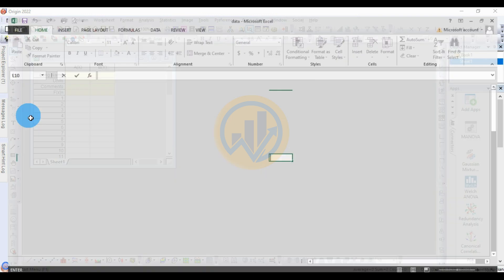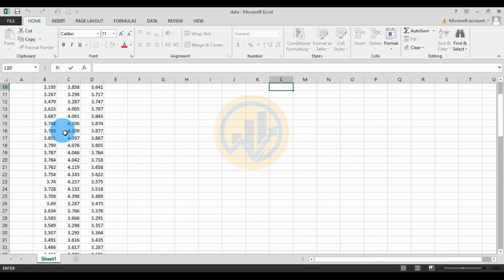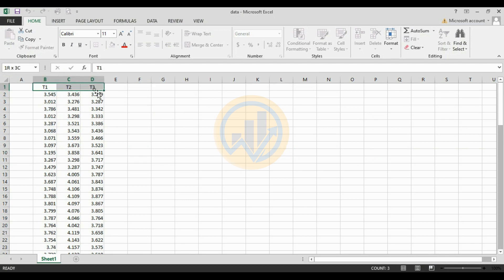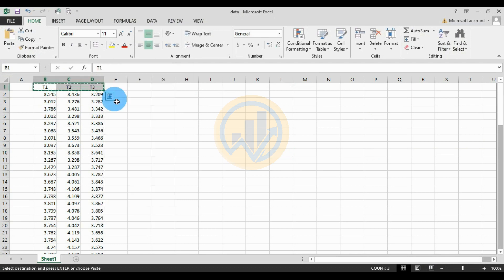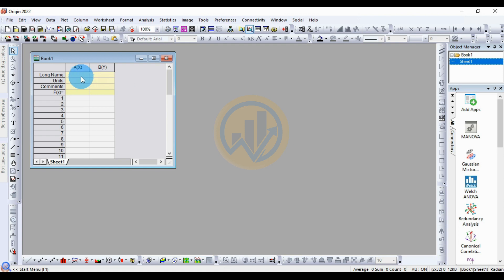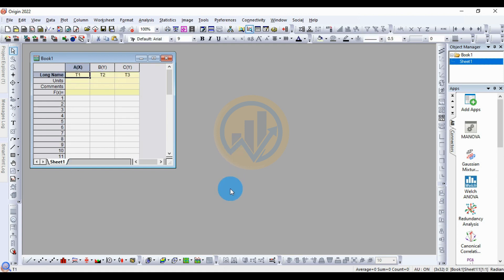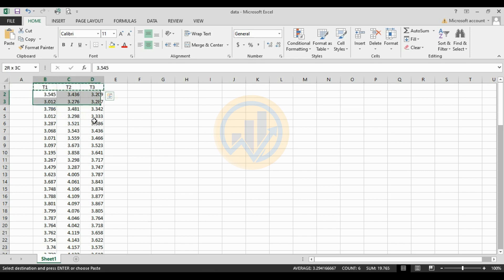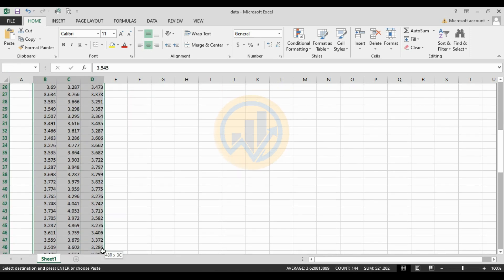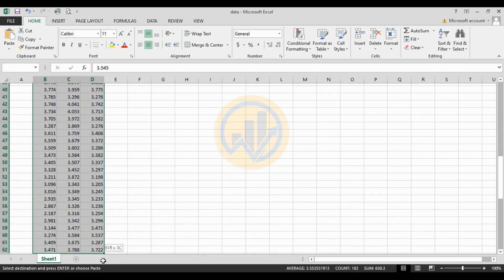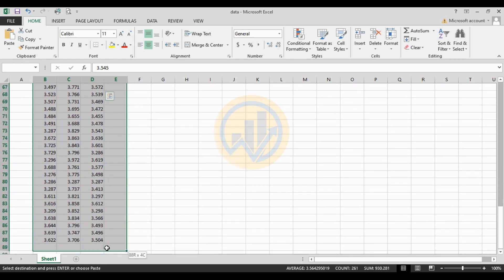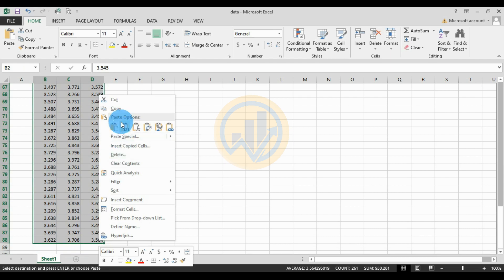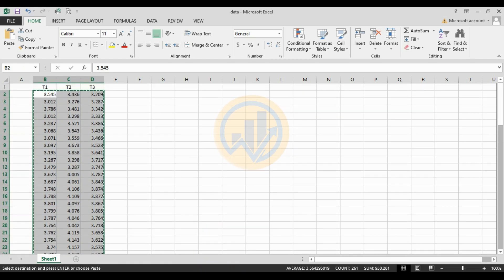Go to the exercise sheet. The data is already entered in the exercise sheet. We take three treatments for the test. Select the data title, copy it, and paste it to the Arjun Bro worksheet. Now next, copy the data — copy the whole data.